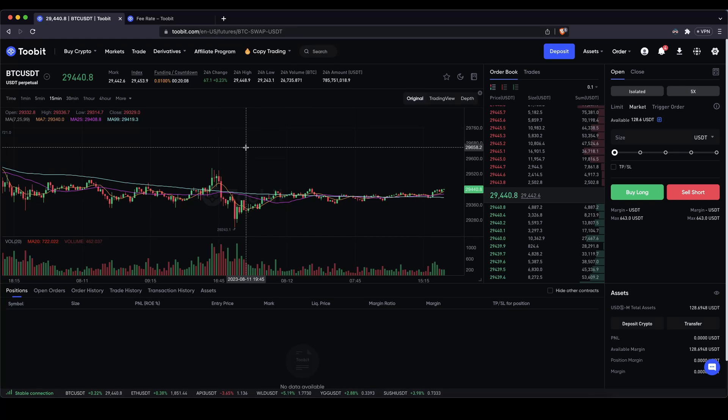In this video I will show you how to quickly and easily leverage trade Bitcoin and other cryptocurrencies on the 2Bit exchange trading platform.